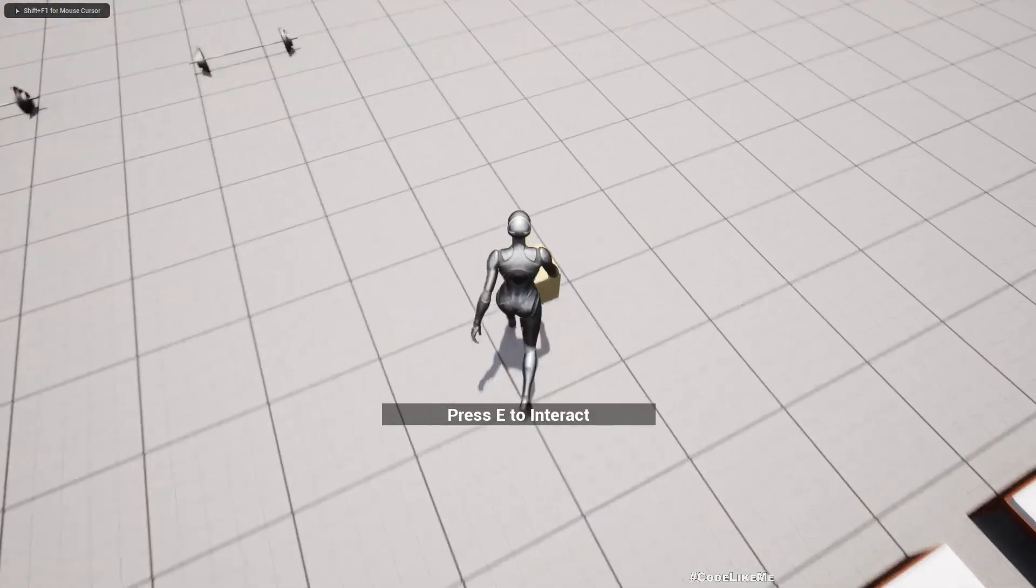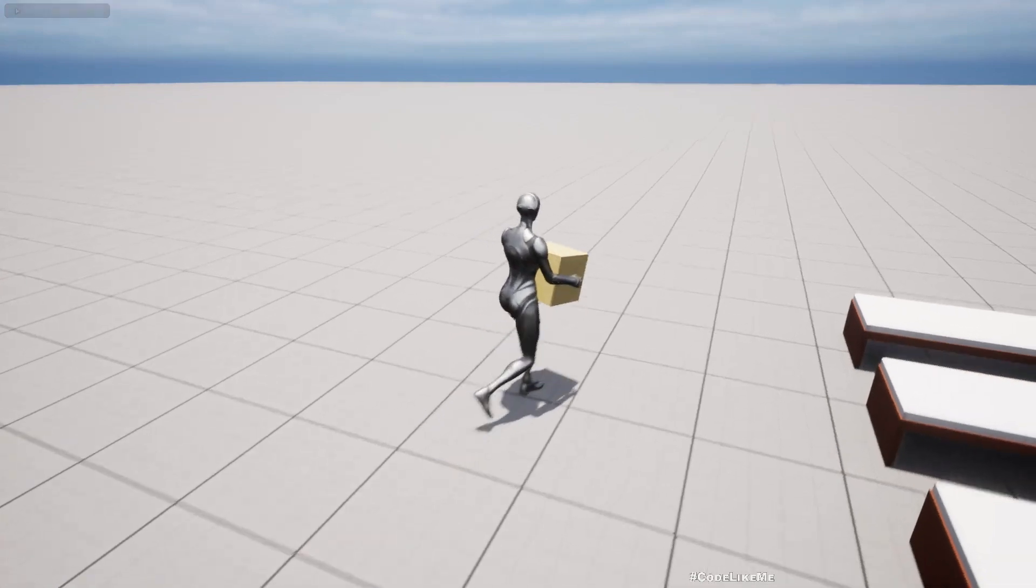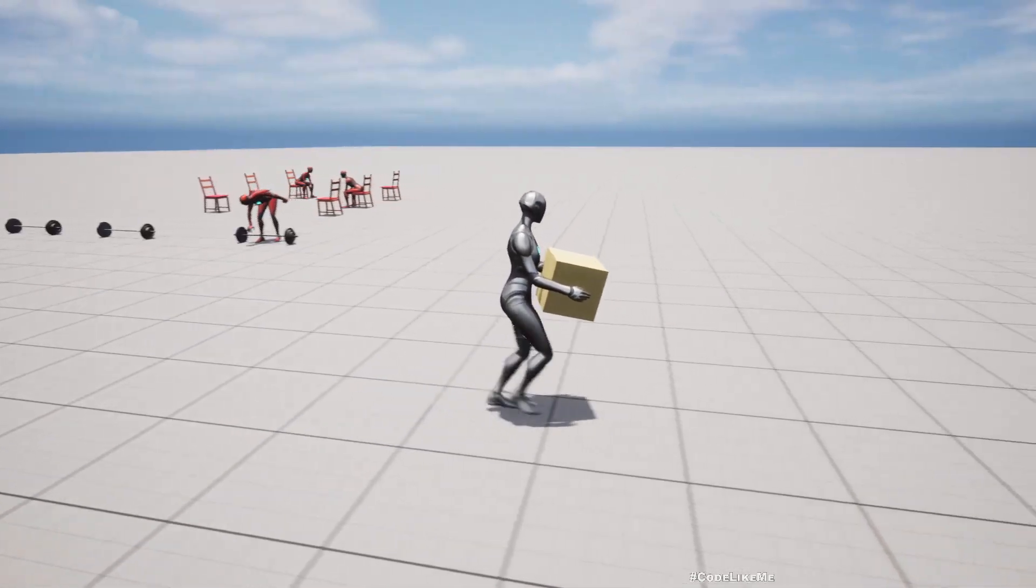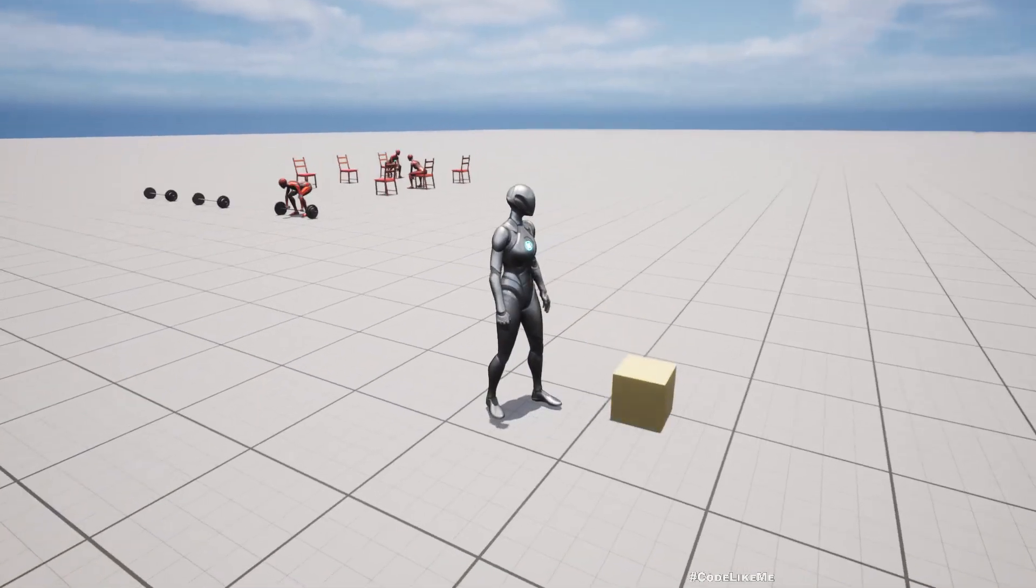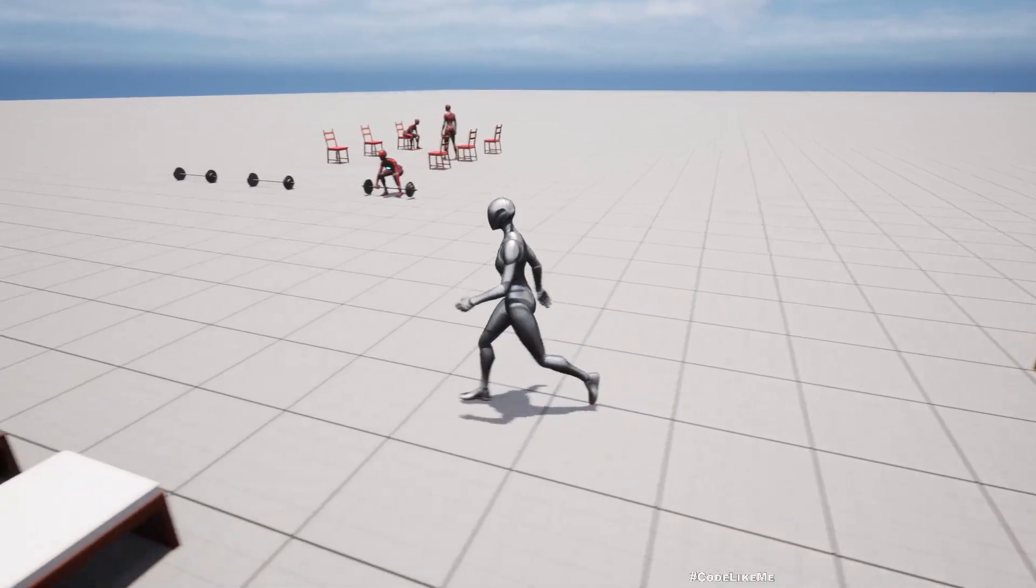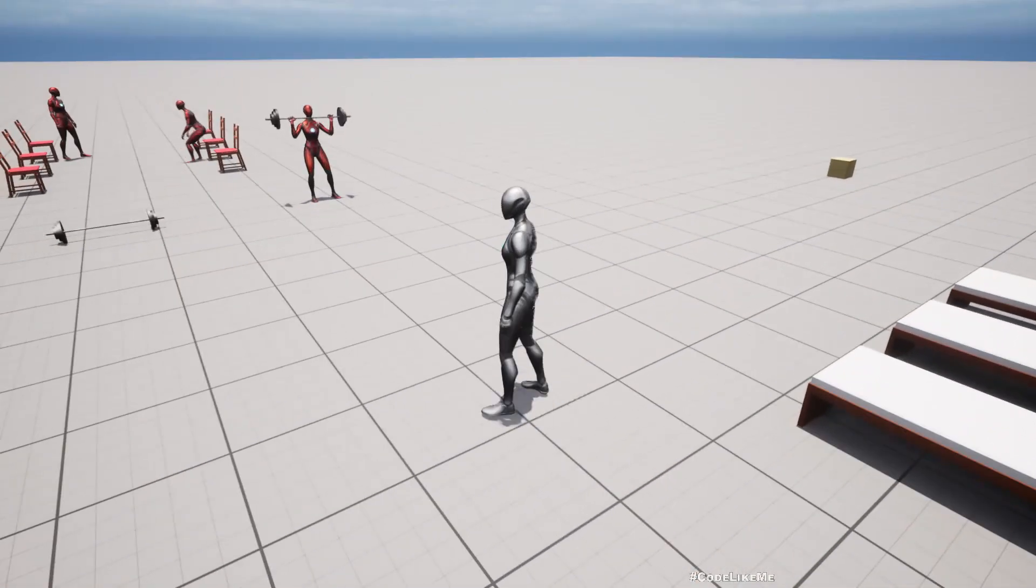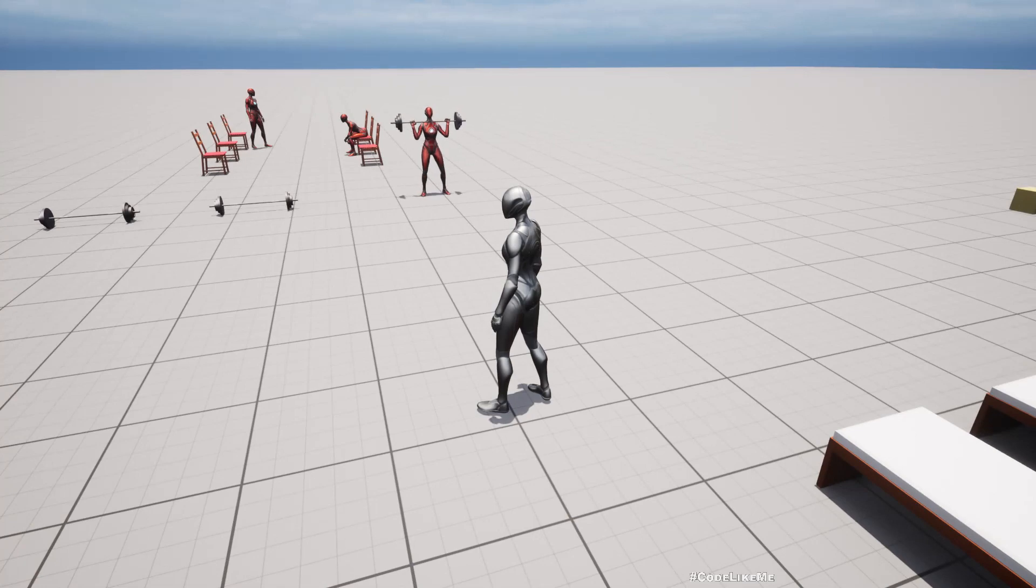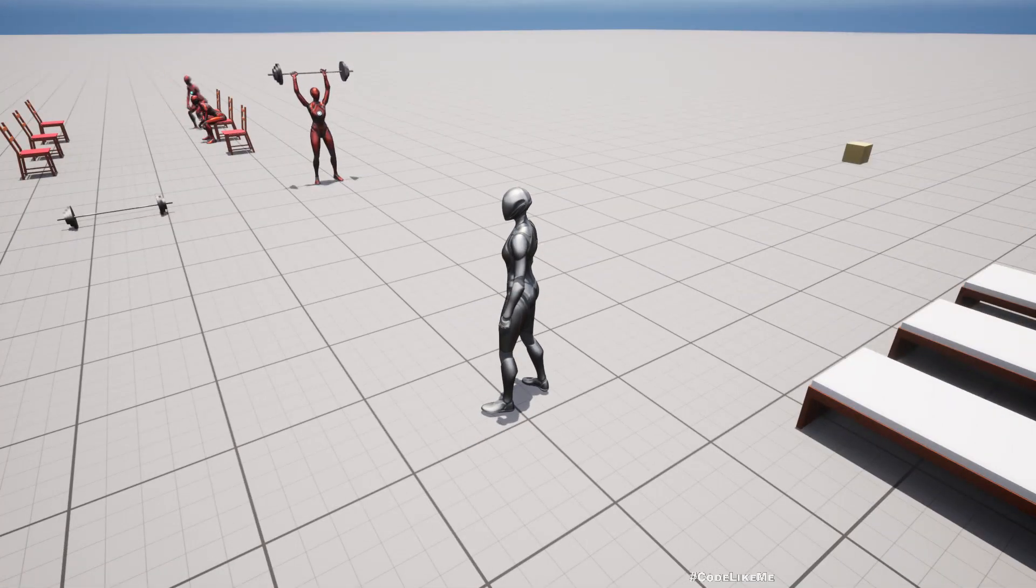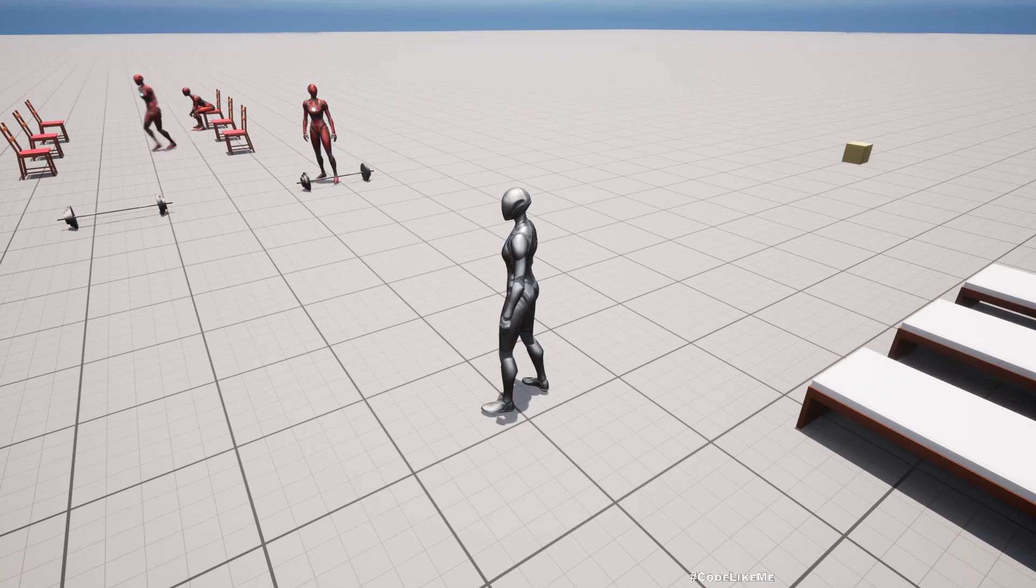So I can go to this box and pick it up and move somewhere else. But the next thing I want to do is I want the AI characters also to pick up the box and move it to someplace else and drop it. That part is not implemented yet.